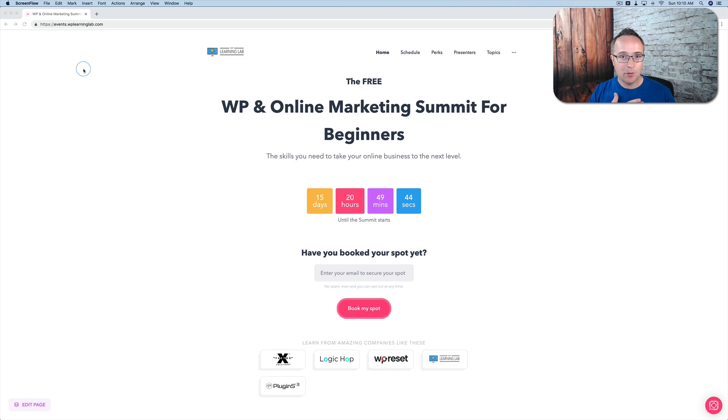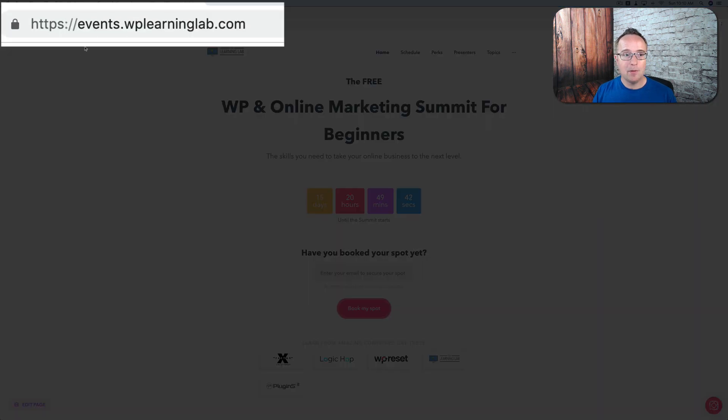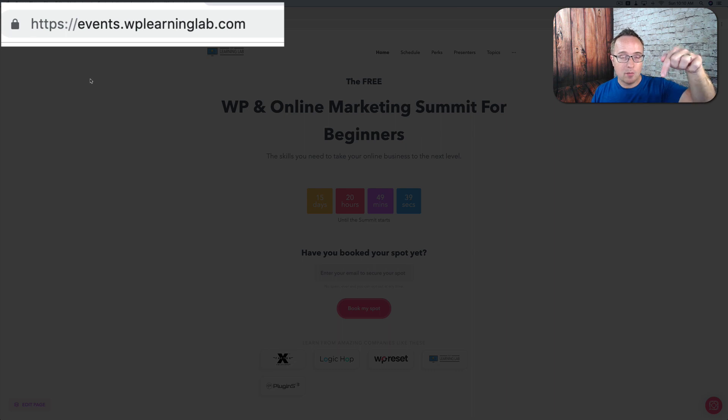It's hosted by yours truly, me, at events.wplearninglab.com. So check out that site. There's a link in the description down below as well.